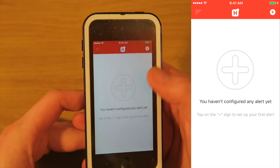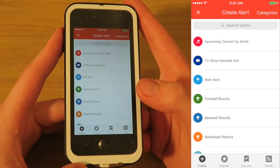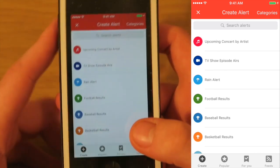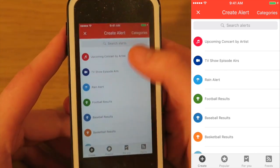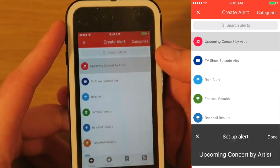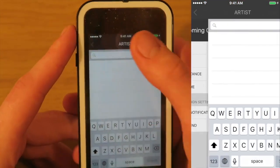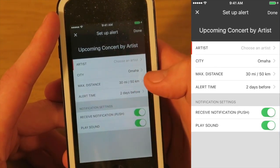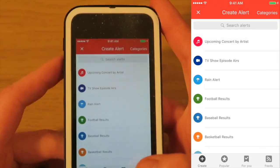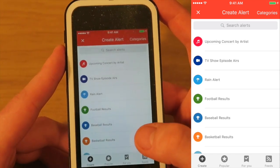To add alerts you can just tap the little plus button. Basically what the Hooks app does is it gives you a centralized place for a lot of notifications that you might want. Some simple ones: you can be notified of when an upcoming concert by one of your favorite artists is — you can search by artist and set an alert a few days before. You can also be notified when someone uploads a new video to a YouTube channel.